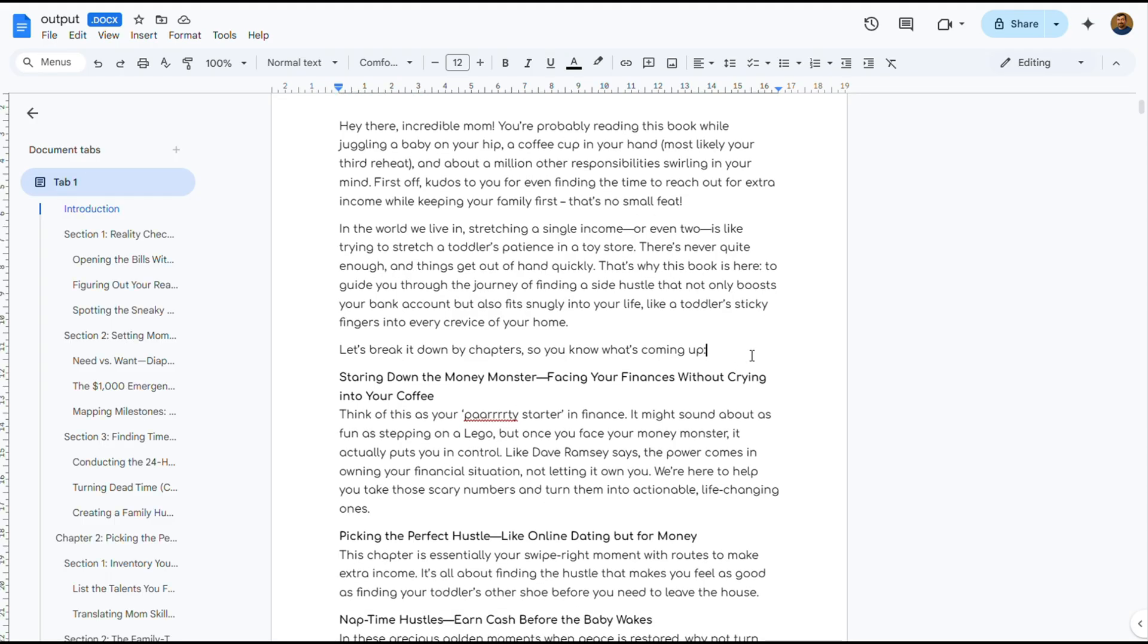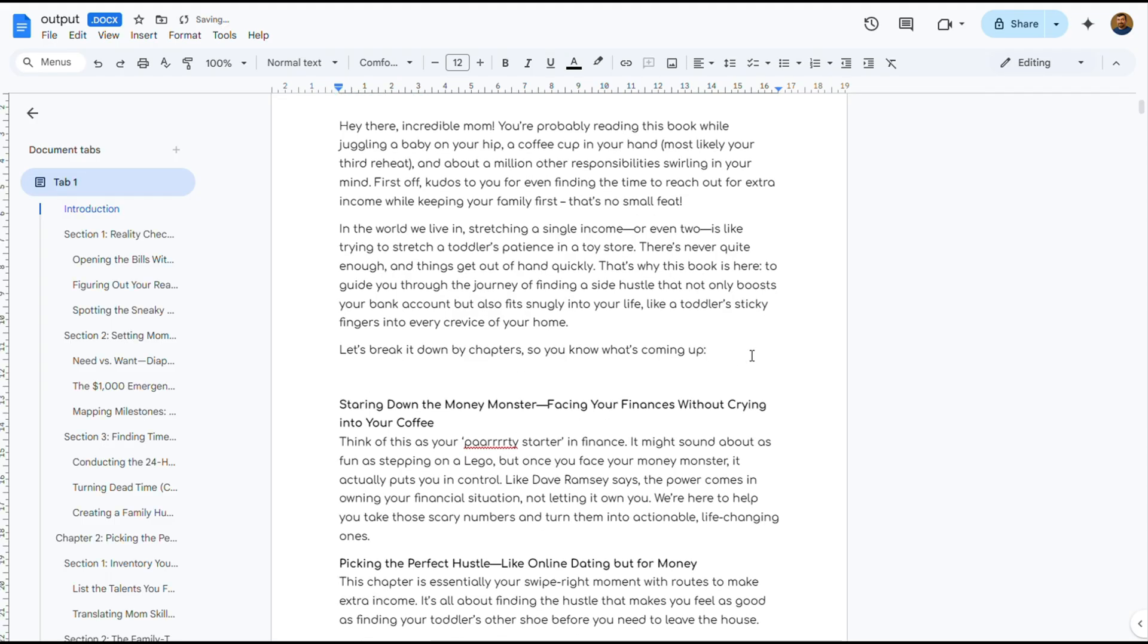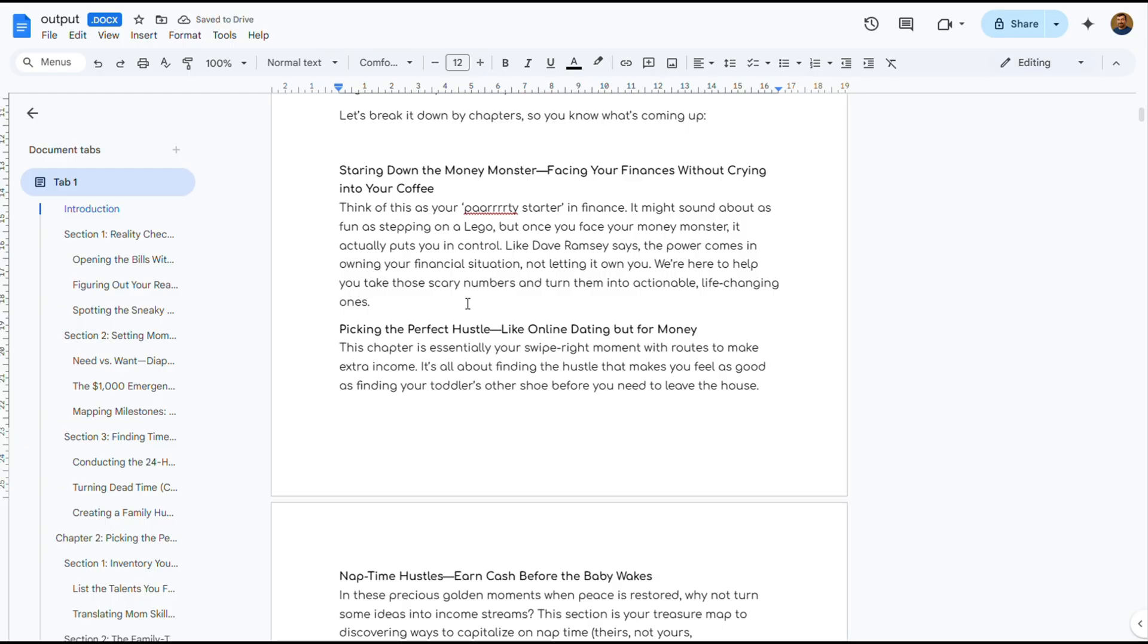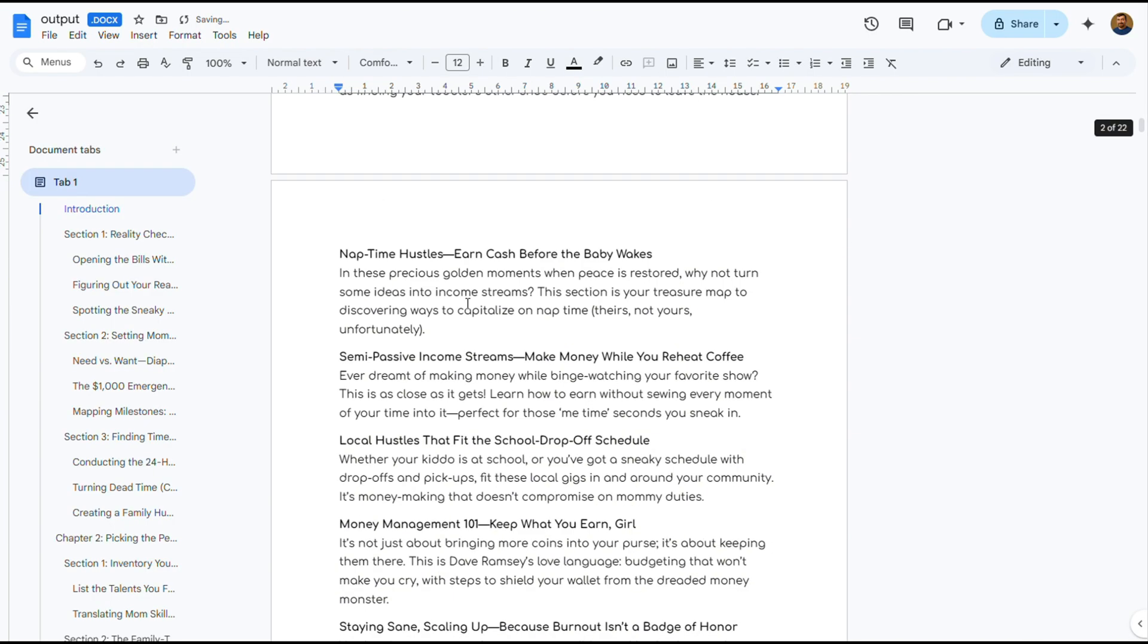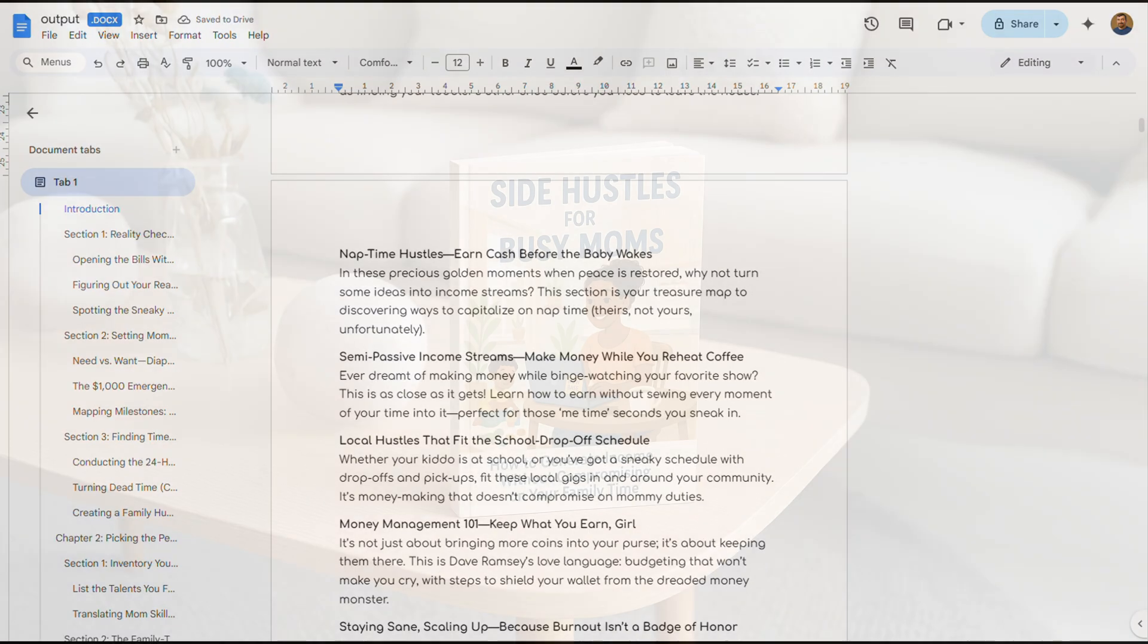From there, the usual authoring process kicks in, refining, polishing, and shaping the final version, until it feels just right.